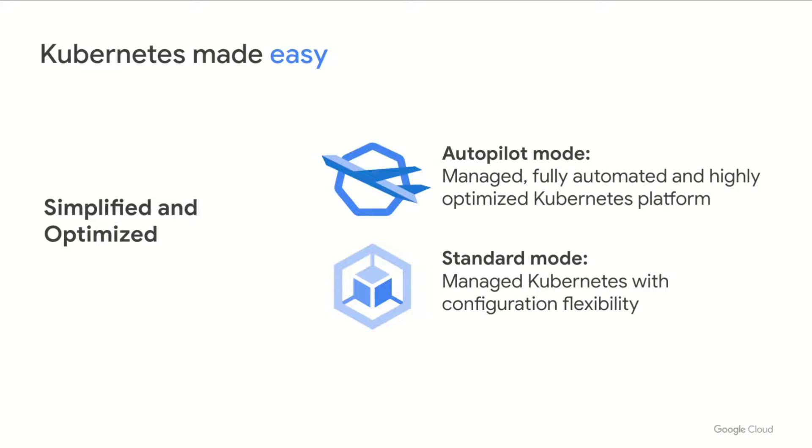GKE comes in two distinct modes. There's Autopilot, which is a fully automated, highly optimized managed Kubernetes platform, and GKE Standard for power users wanting a higher degree of control in their managed Kubernetes.